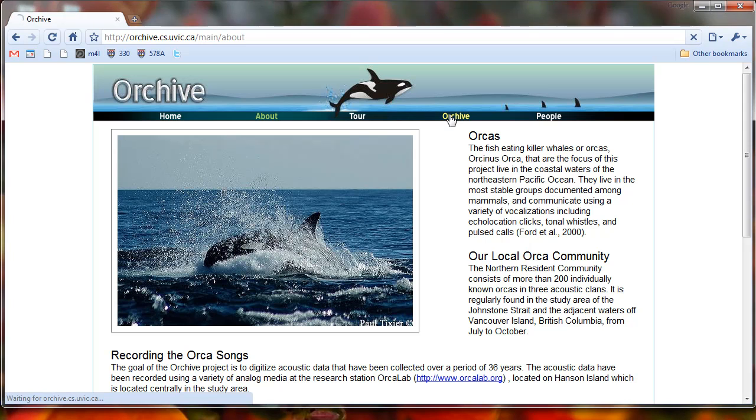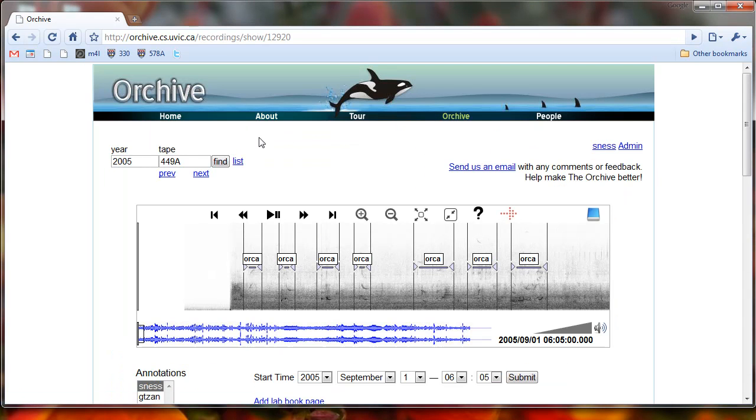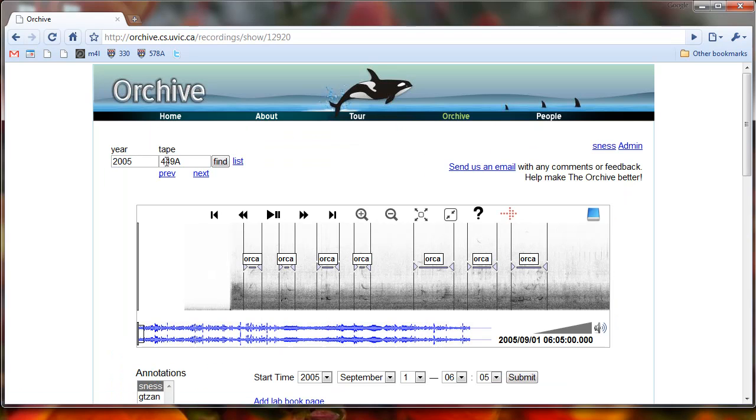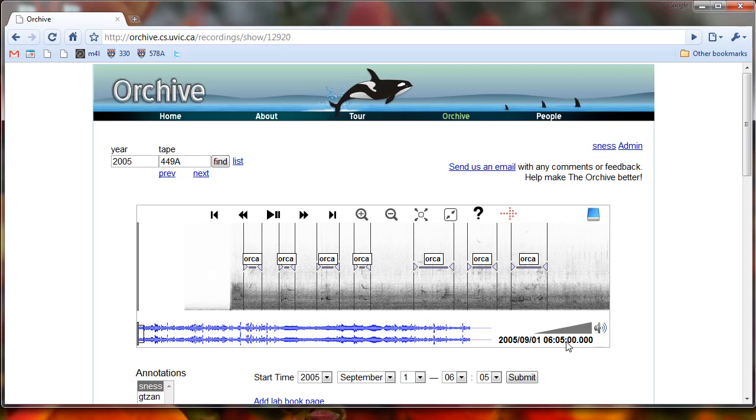So let's just go to the archive link on the left side of the screen here. And right now we're at 2005, 449A. You can see this one has already been assigned a date because down here it says that it's 2005, September 1st, at 6:05 a.m.